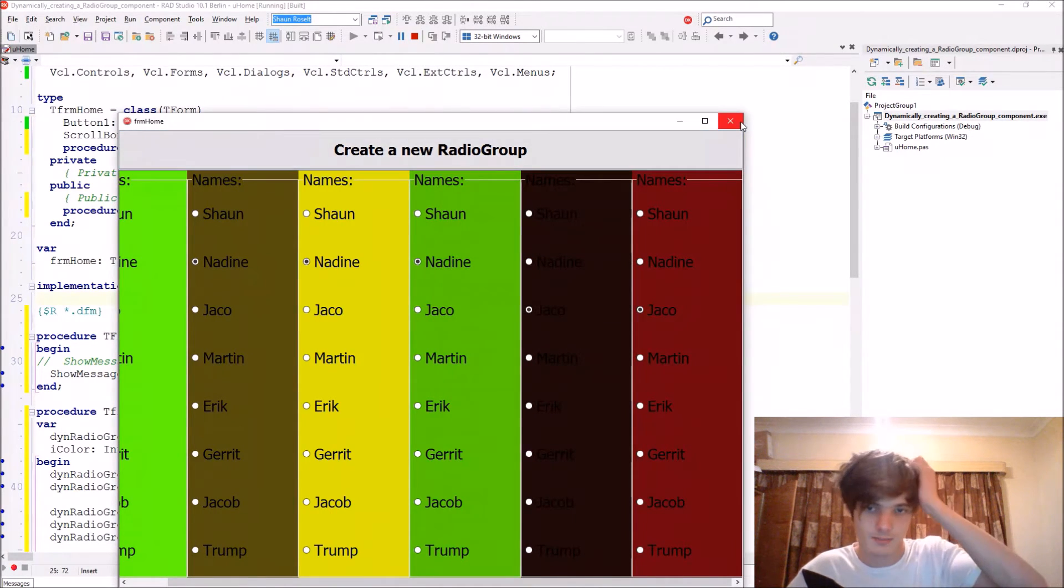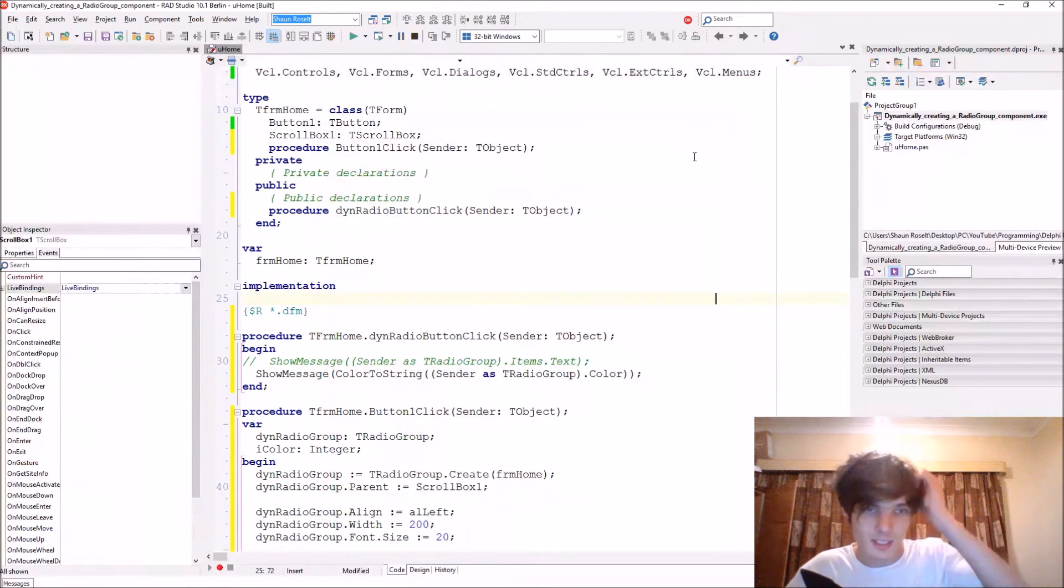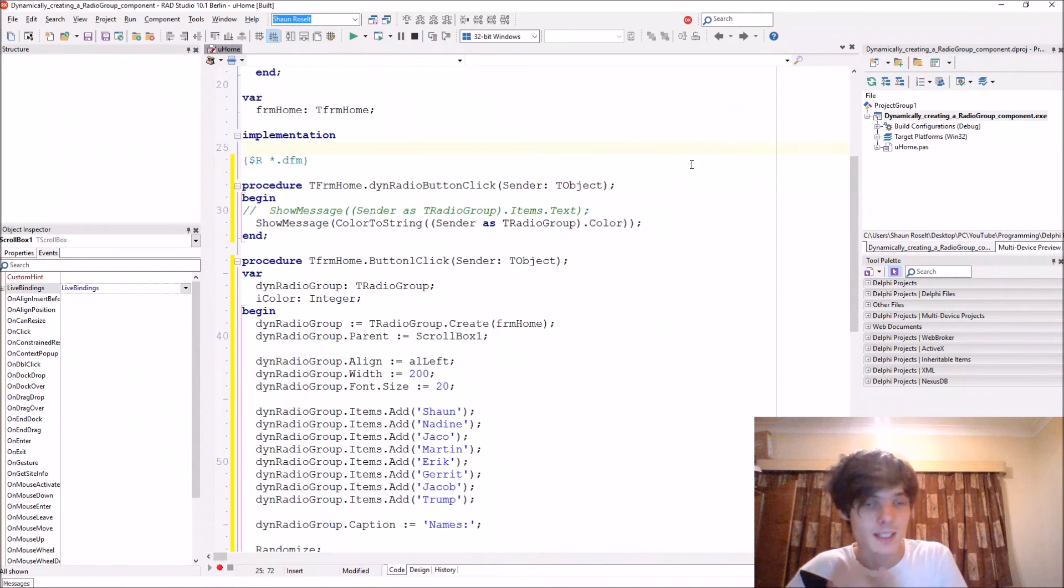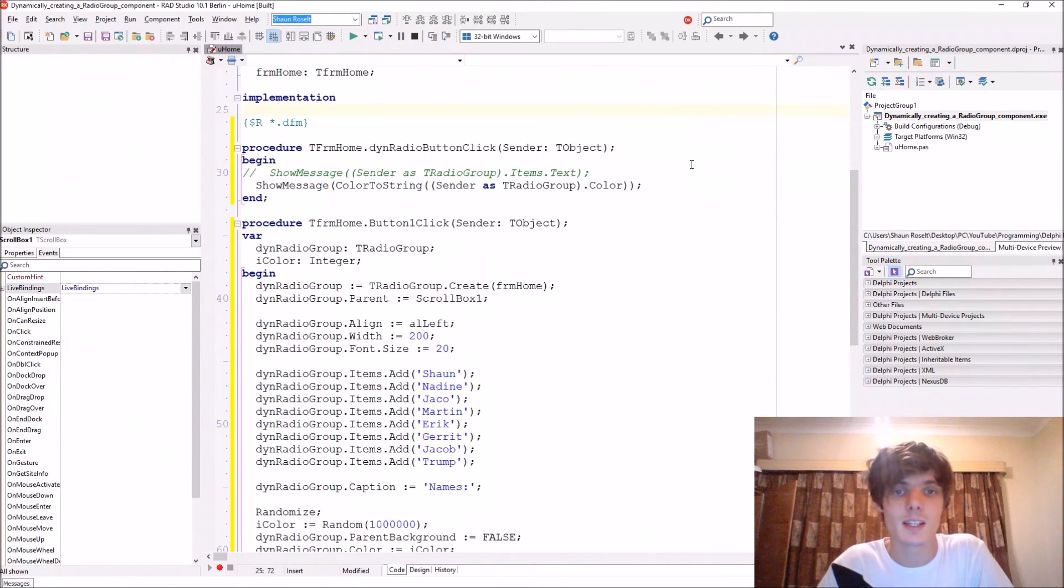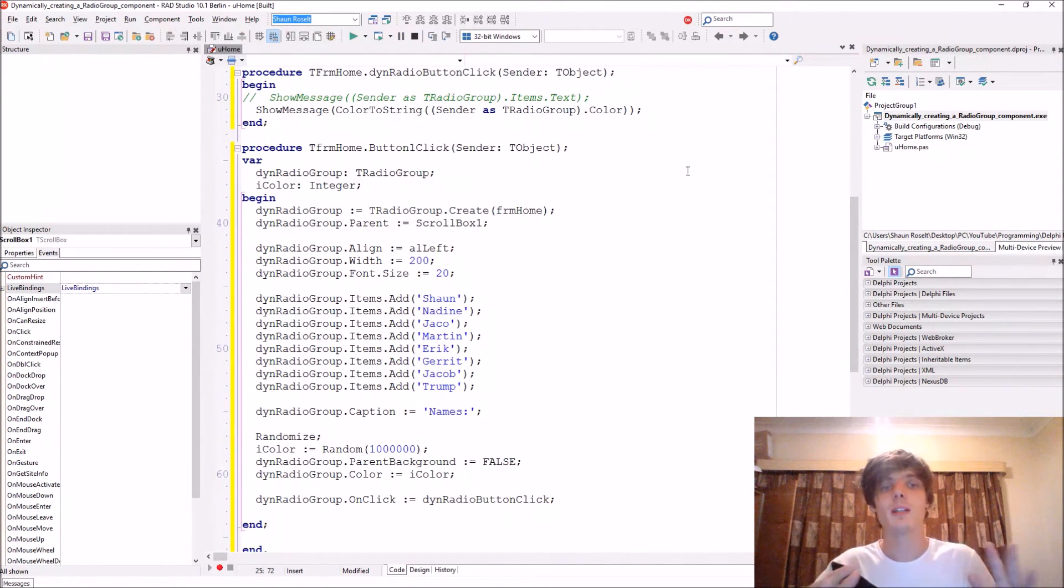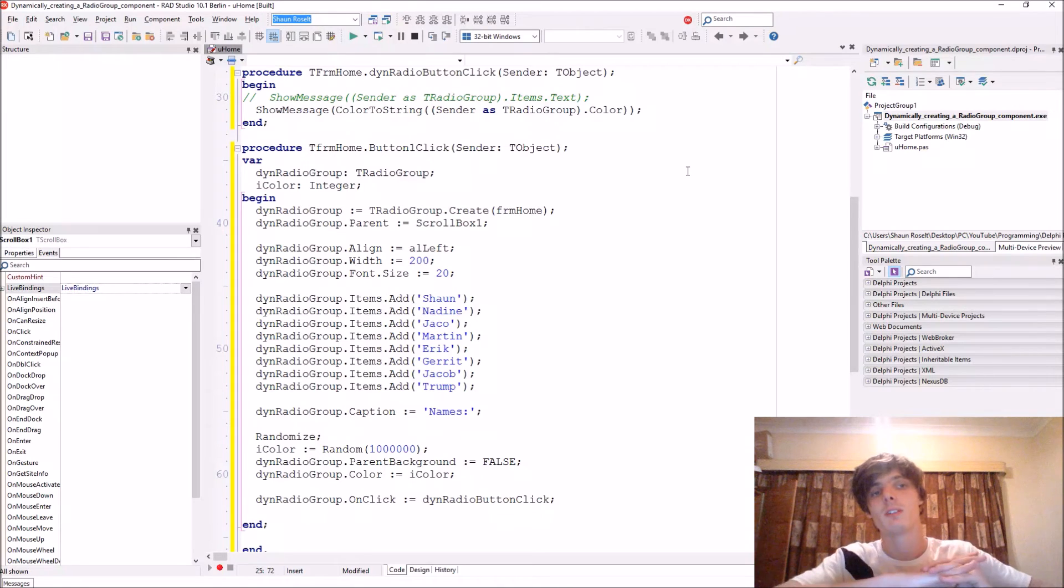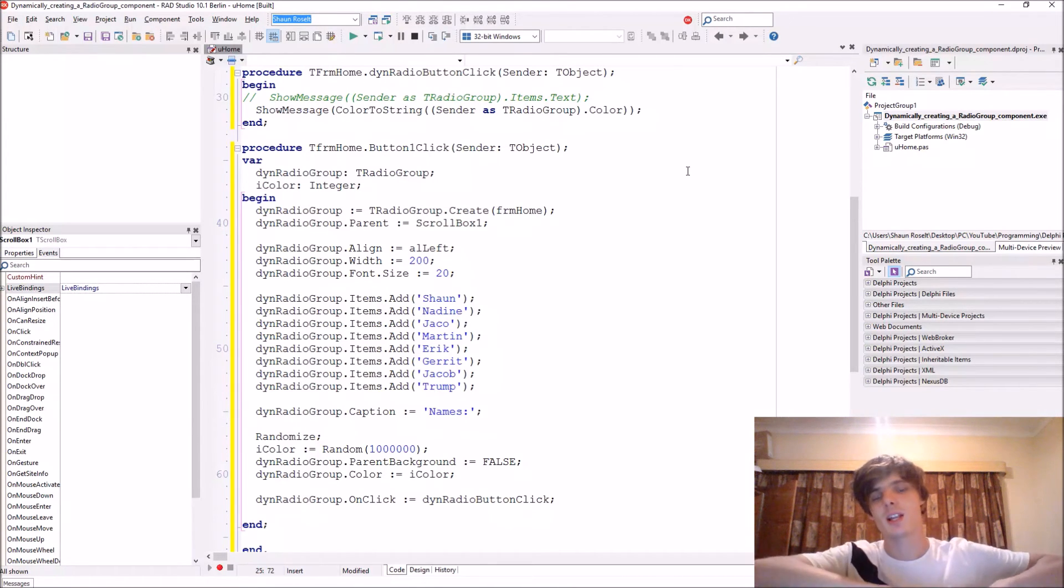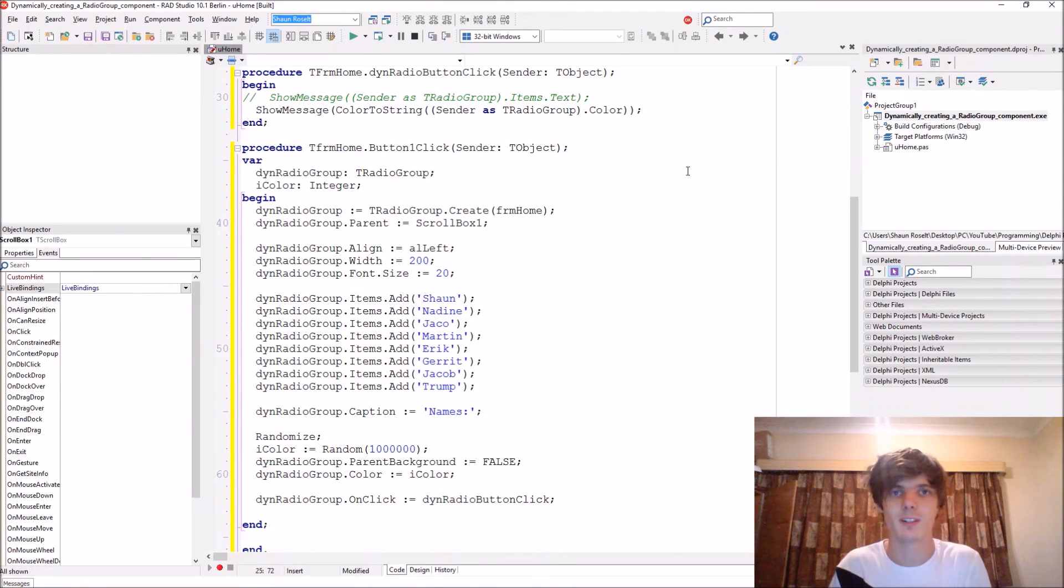So yes, this was how to create a radio group dynamically. If this video helped you in any way then please make sure to leave a like, comment, subscribe and share, and I'll see you in the next video. Bye.